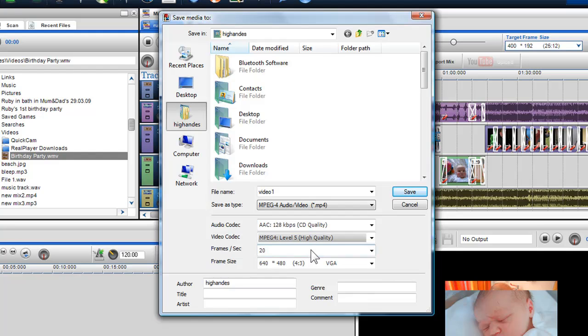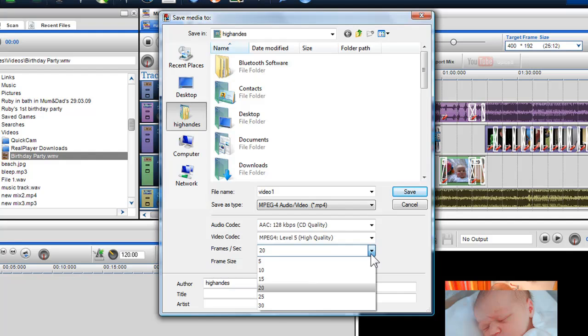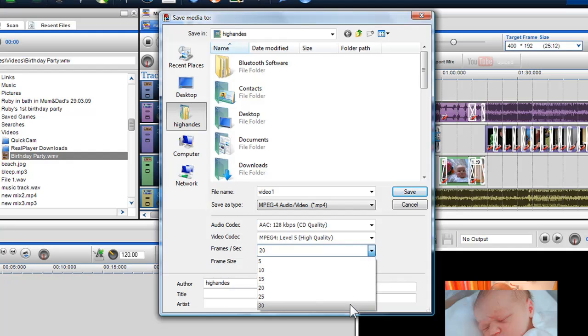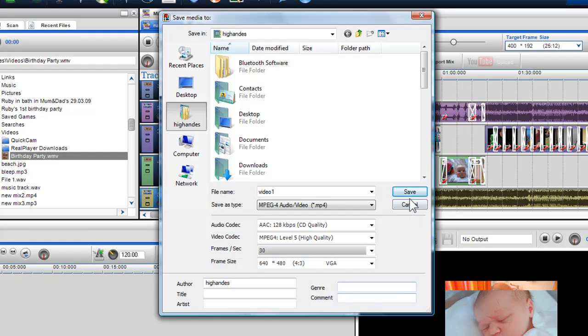In the frames per second drop down box, you can choose the frame rate of the file. Again, the higher the frame rate, the better the quality, but the file will take longer to convert and be larger in size. Click save and your file will be converted.